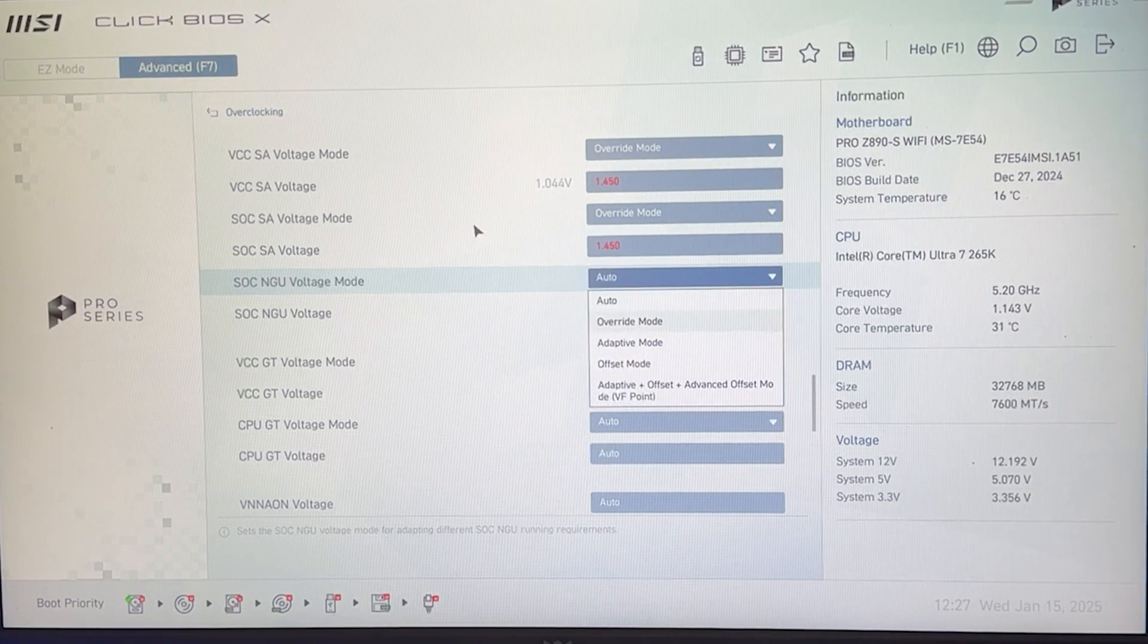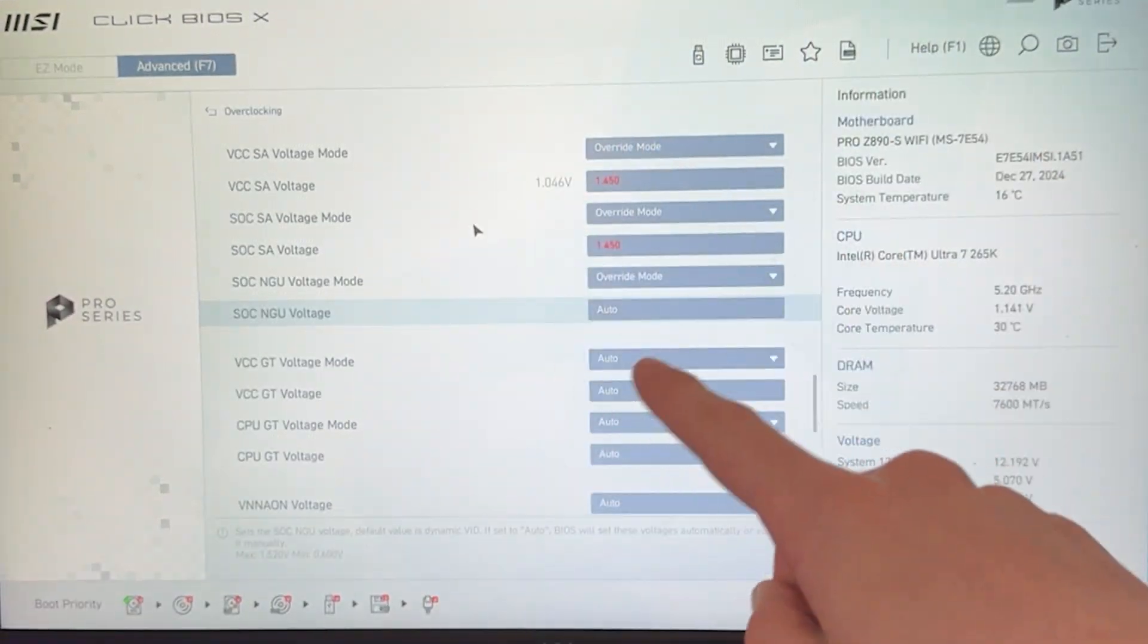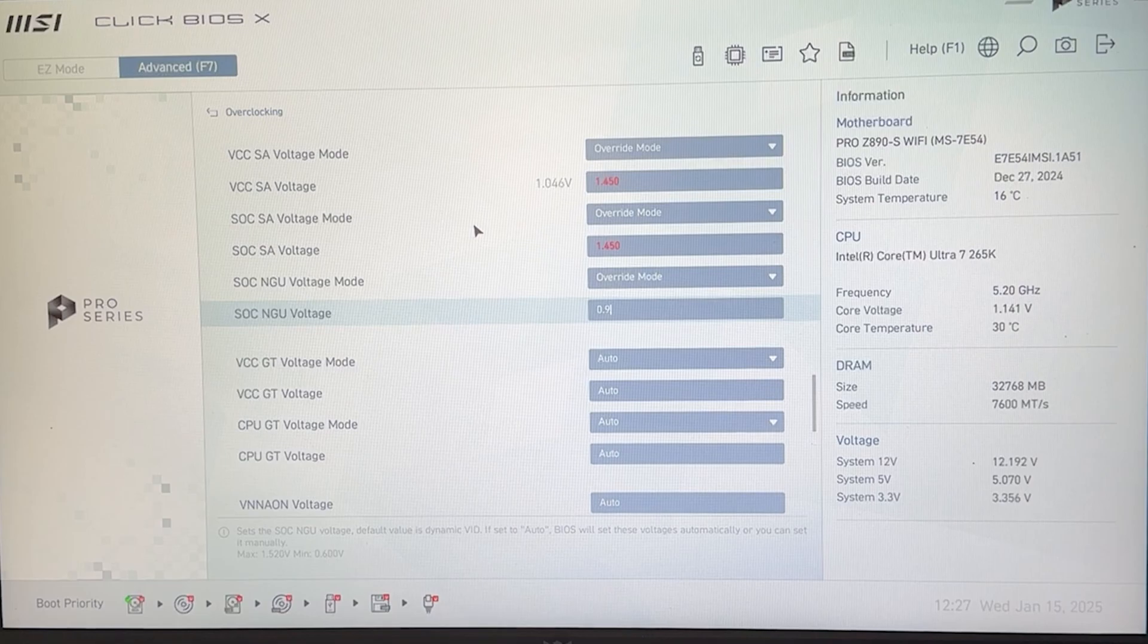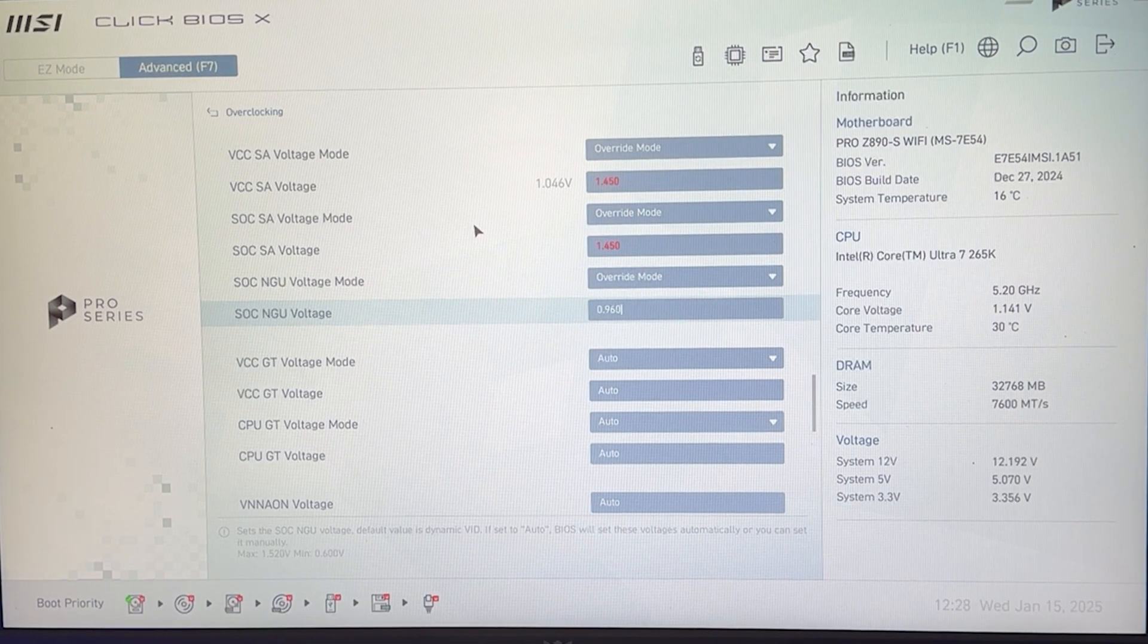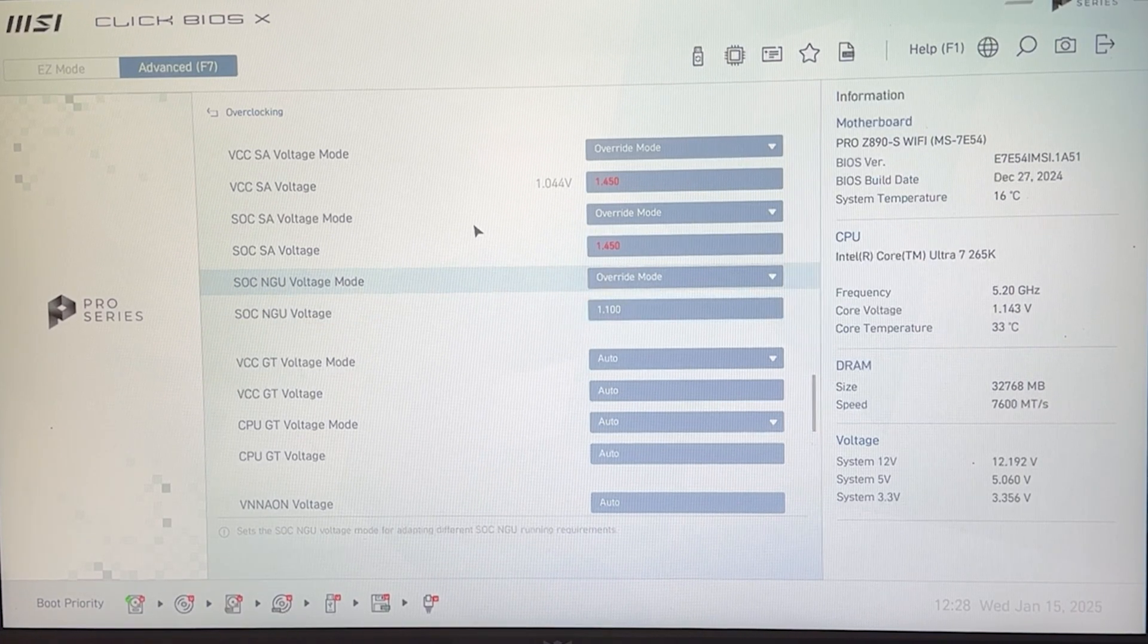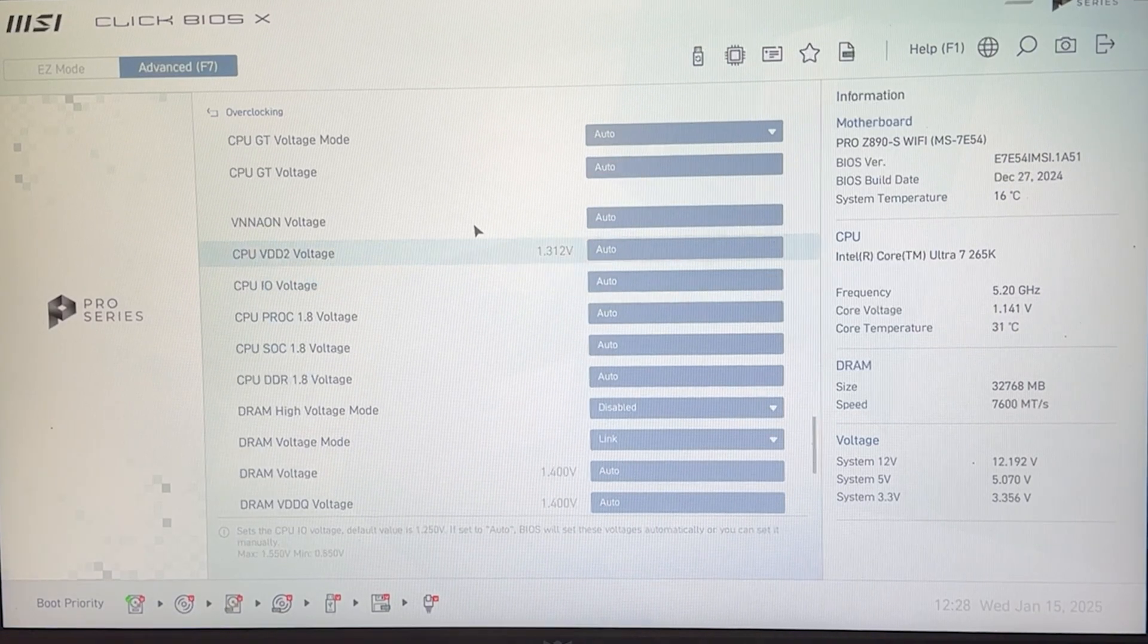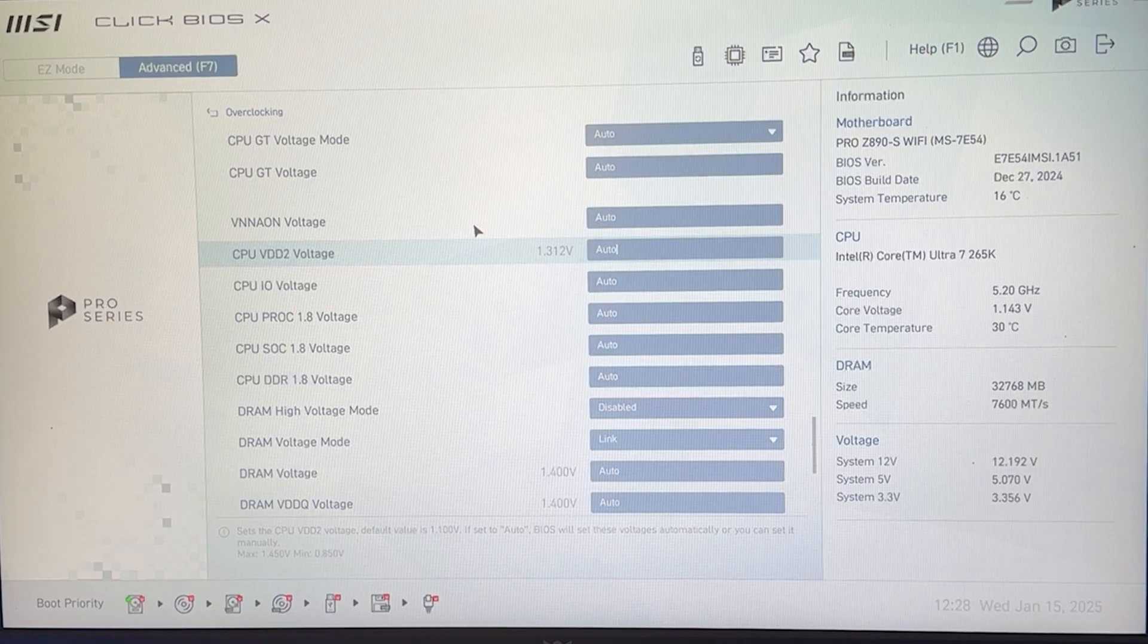Now, the NGU voltage, again, override. This you should not need to change. So do not put this. But if you're finding instability, you may want to put 0.95 to start. And then I would go probably all the way up to 1.1 if needed. I wouldn't really go higher with this. But you probably don't need this. So you can also leave it on auto. That's what I recommend you do.